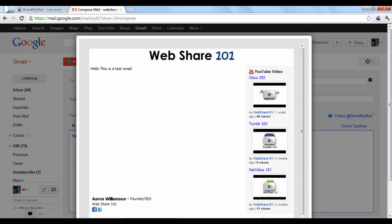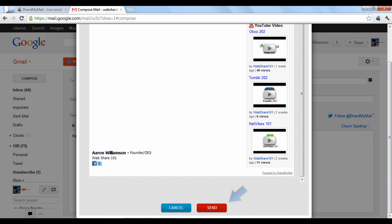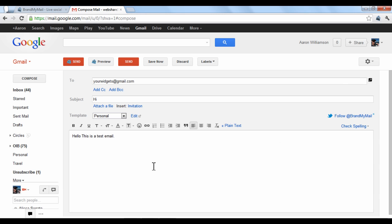If you like the way it looks, you can click the Send option at the bottom, or you can click the Send button directly on your Gmail commands on your draft.